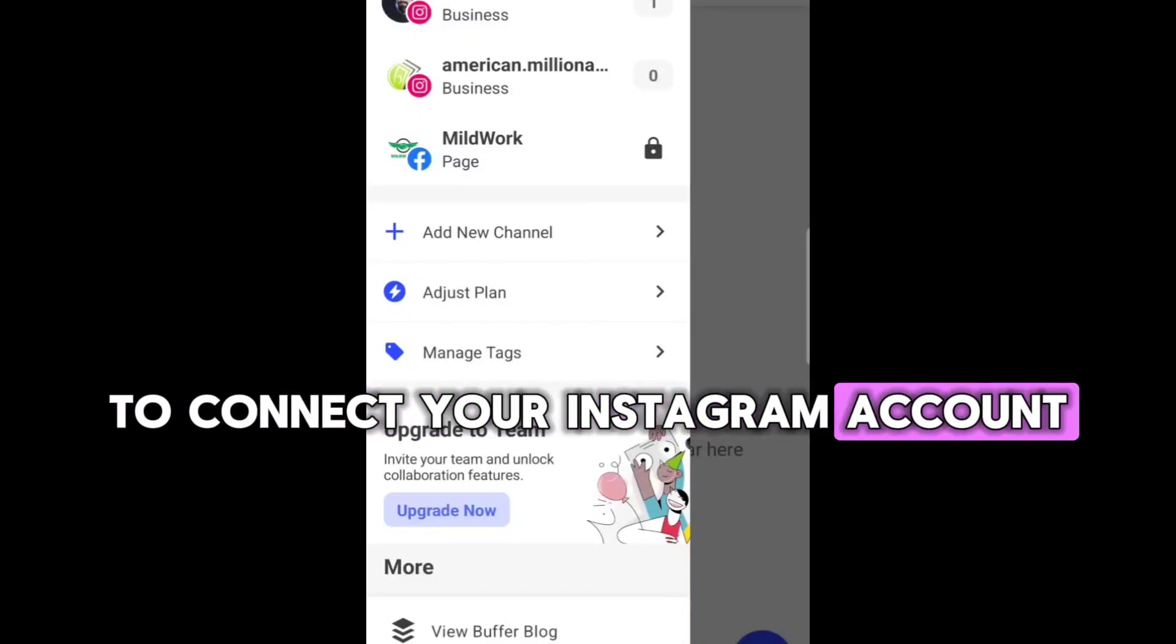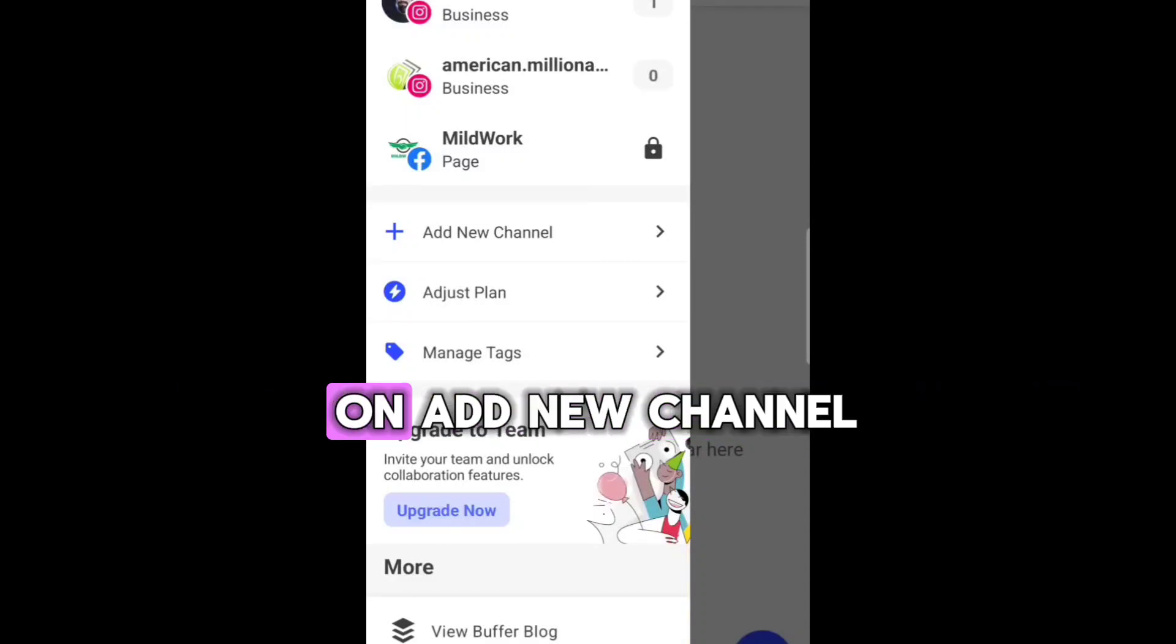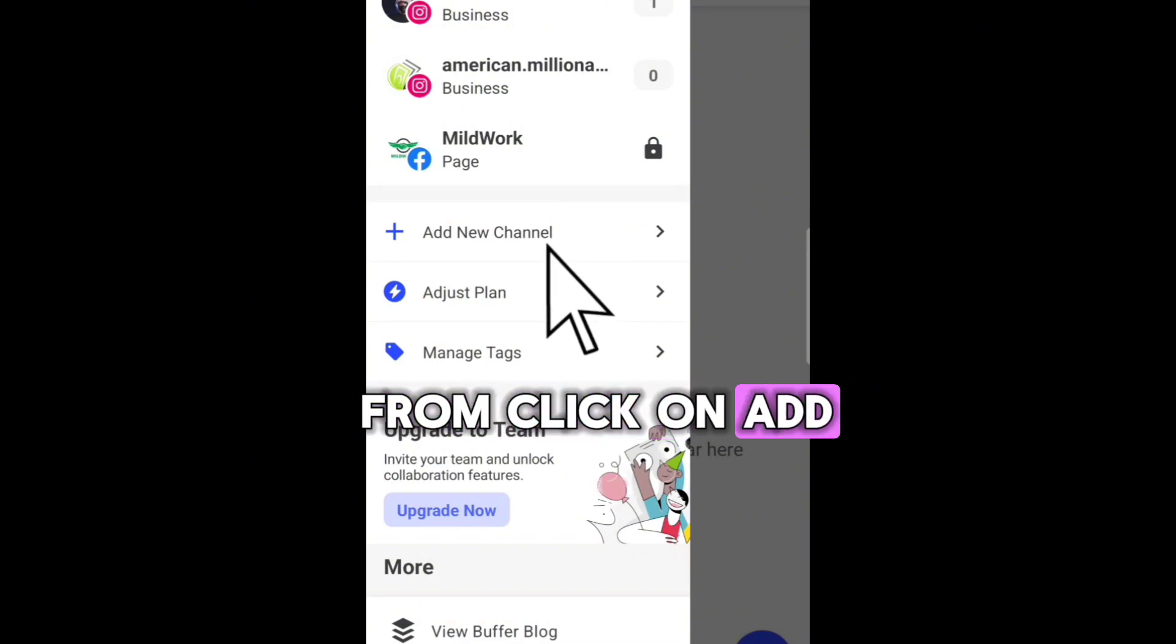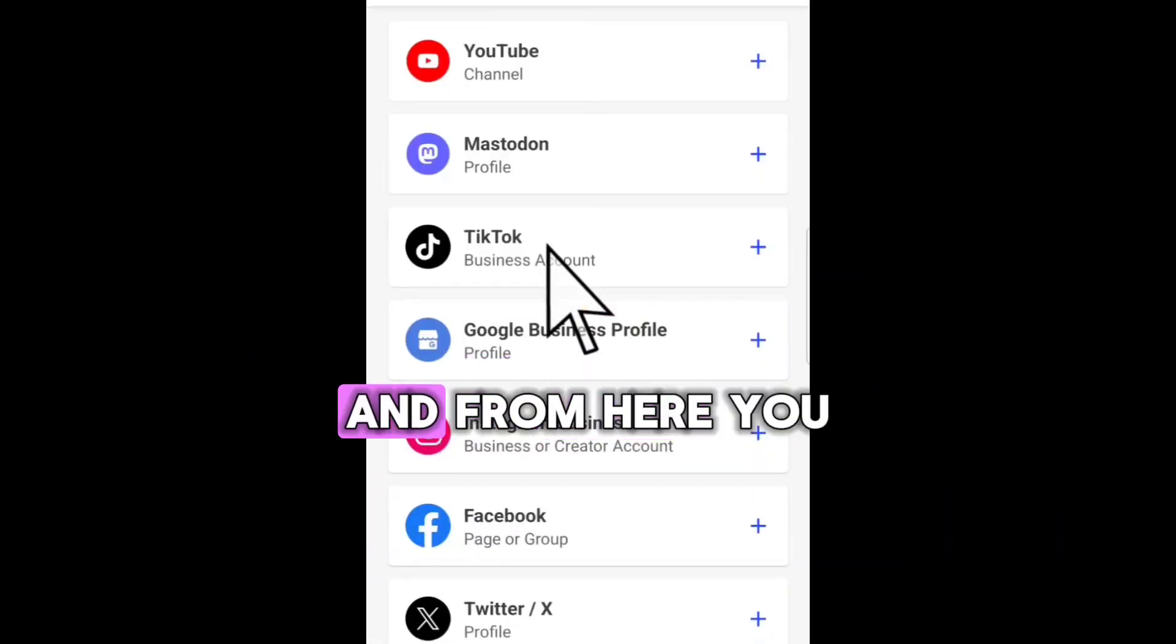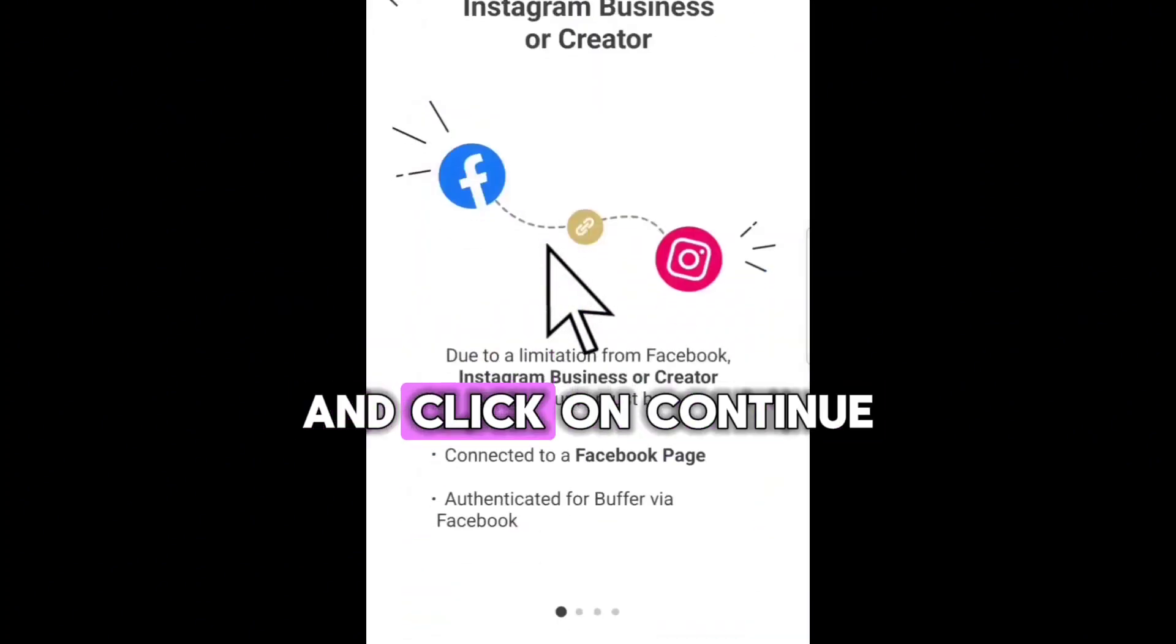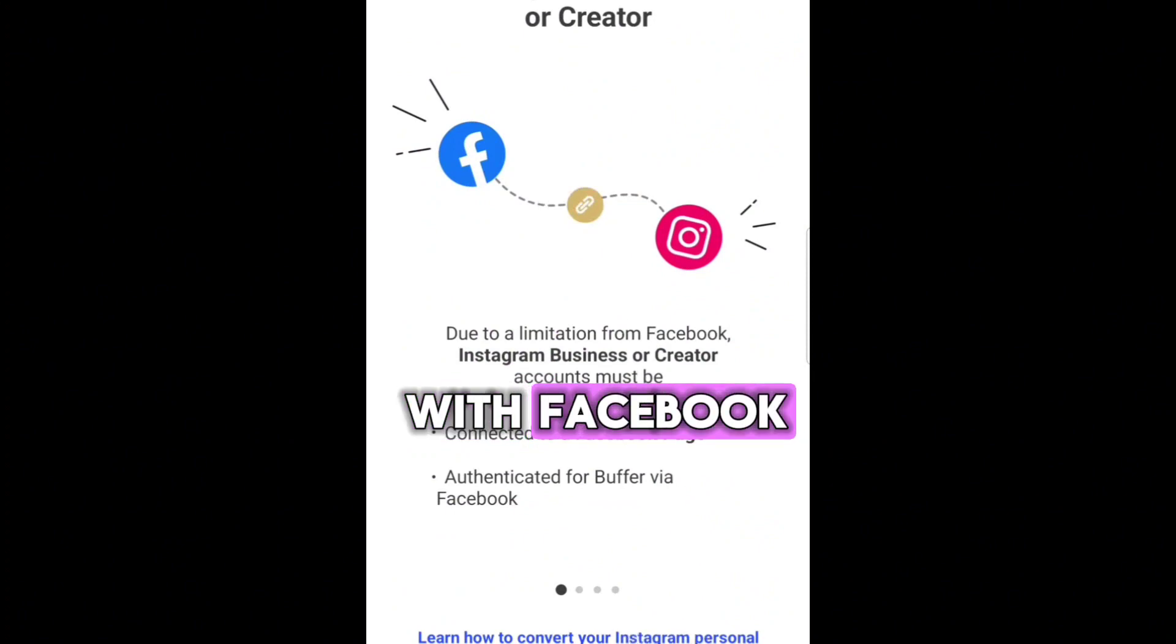To connect your Instagram account on your Buffer settings, you have to click on Add New Channel from your Buffer app. Click on Add New Channel, and from here you can select Instagram and click on Continue with Facebook.